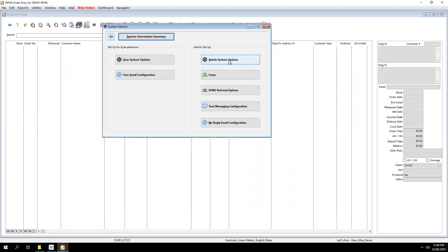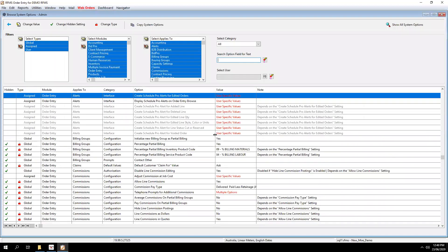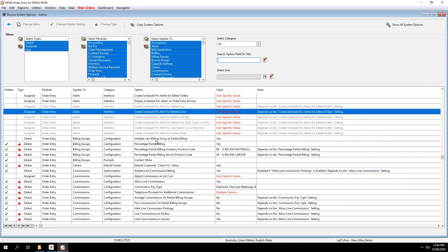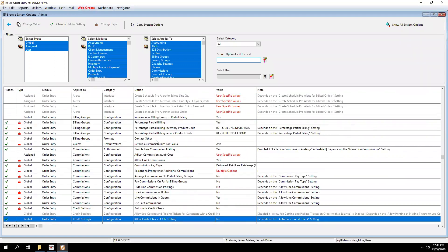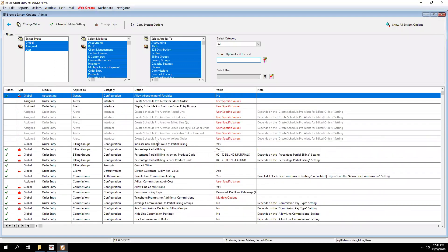Now click on Admin System Options. You may need to put in a password again. OK, so now we're in the System Options Administration area. So in here is where they are all fitting. There's lots and lots of them.